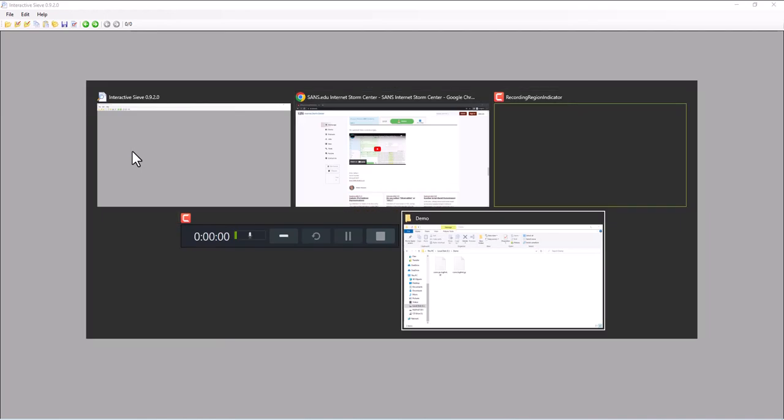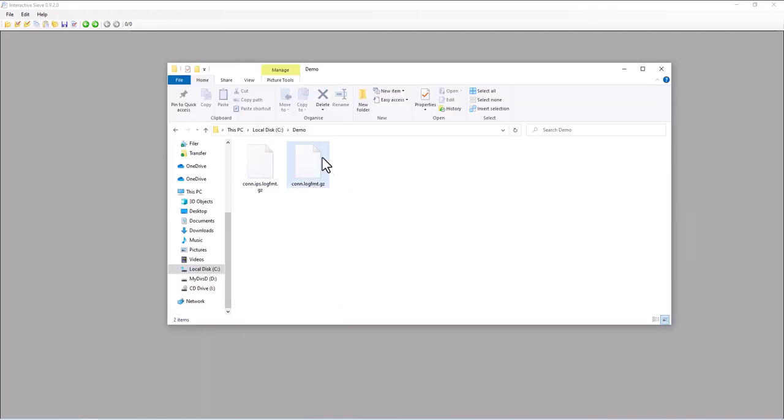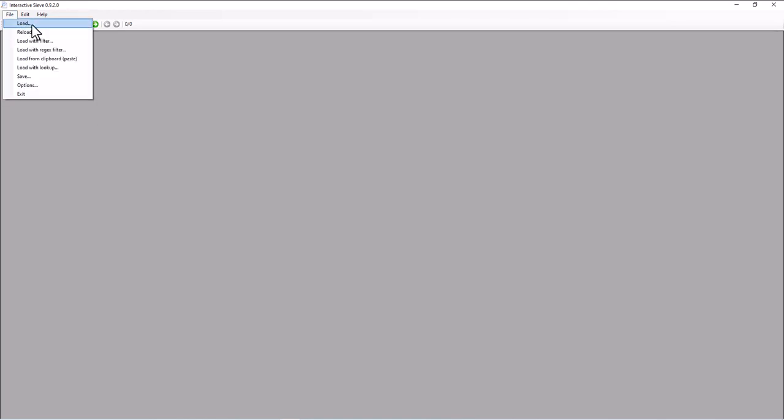Now, here I have the complete log file and it's 168 megabytes GZIP compressed. Uncompressed it's about one gigabyte. If you would load everything into interactive sieve it would be way too slow. So the thing you can do is you can not only load a log file and it may be GZIP compressed and my tool will decompress it, but you can also load it with a filter.